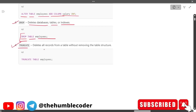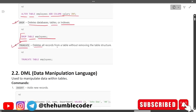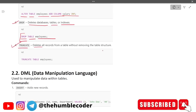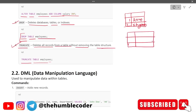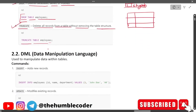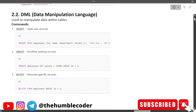TRUNCATE is used to delete all records from a table without removing the table structure: TRUNCATE TABLE employees. So your data will be removed but the table structure remains as it is — the columns and rows structure stays intact. That covers the DDL commands. Now let's move on to the next category: DML — Data Manipulation Language.